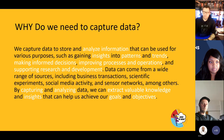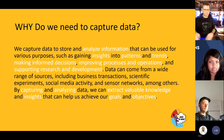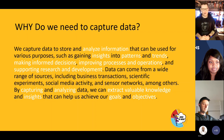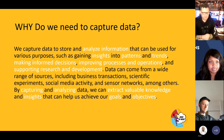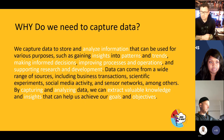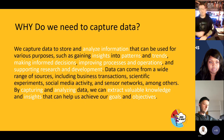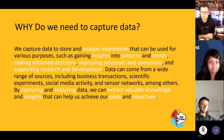I went to ChatGPT and asked: how and why do we need to capture data? ChatGPT said: we capture data to store and analyze information that can be used for gaining insights into patterns and trends, making informed decisions, improving processes and operations, and supporting research and development. Data can come from a whole range of sources — apps, forms, business transactions, scientific experiments, social media activity, and sensor networks.